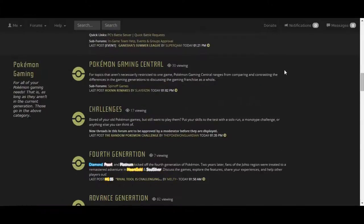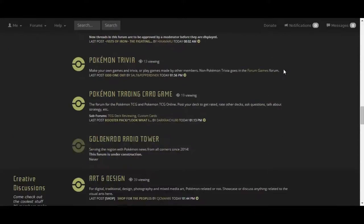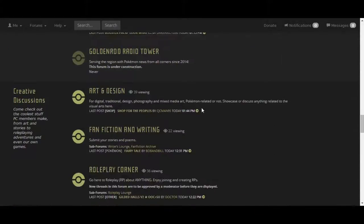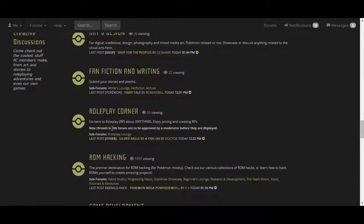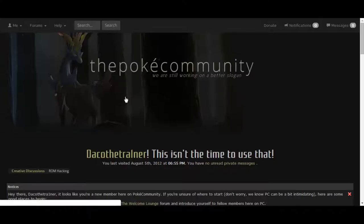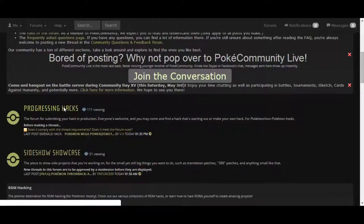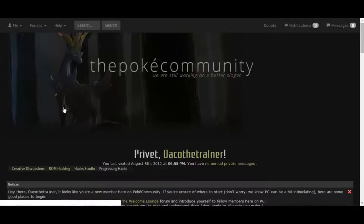Once you're on this page, just keep scrolling down until you see Pokemon hacks, which happens to be right there. So I'm going to click it. It'll navigate you to another page and then you click progressive hacks. These are hacks that are currently being created.